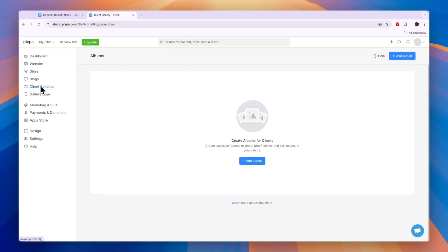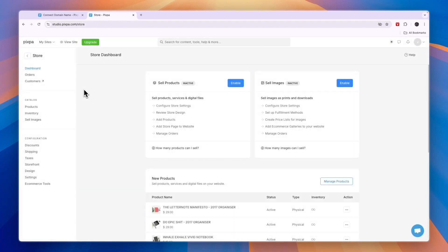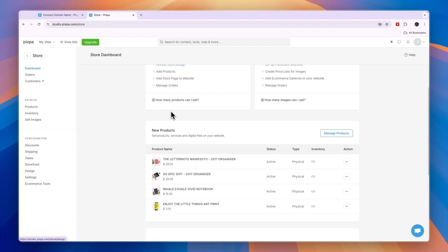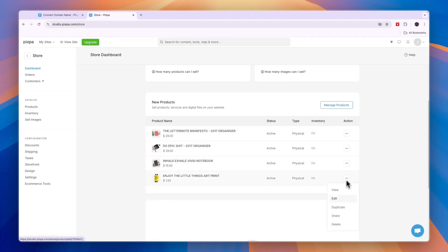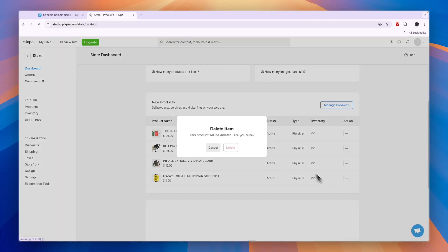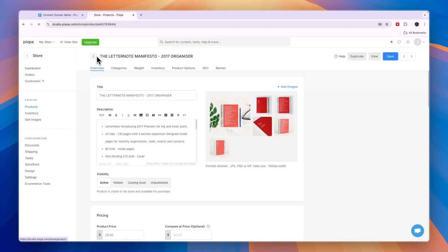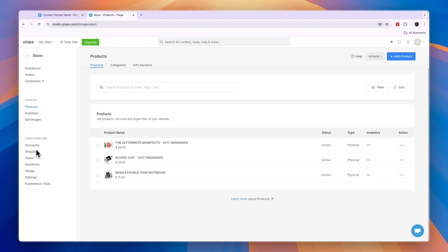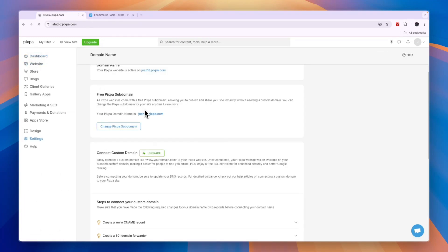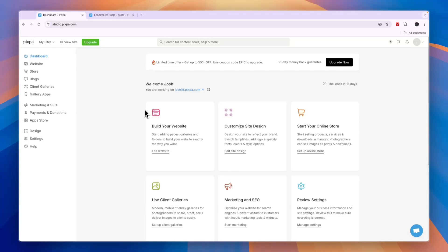You can also set up client galleries, create a blog, and a store through Pixpa. They have a bunch of things you can do such as selling products — digital or physical — and they have some added automatically. I recommend removing these since you're probably not actually selling those, so click the three dots and delete them or deactivate them. If you do want to sell products, you can do that from here. You can also set up shipping, taxes, discounts, and more. If this tutorial was helpful, please leave a like and subscribe. If you want to claim the 15-day free trial without adding payment details, click the link in the description to get started for free.